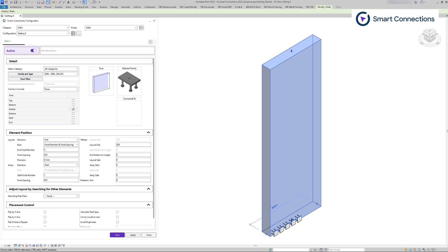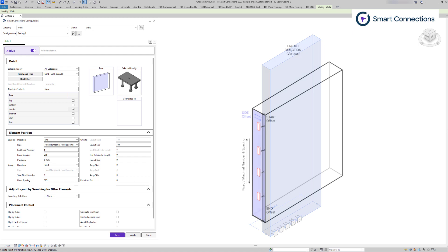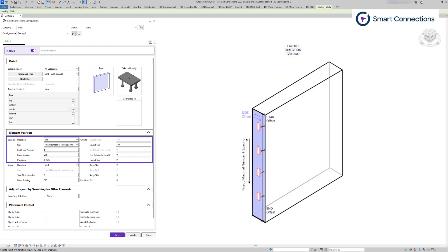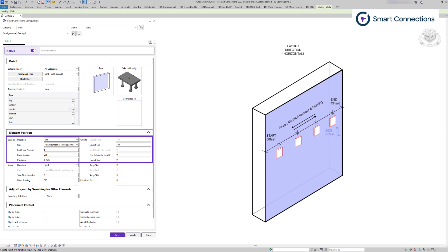For example, if we decide to place families on the wall start face, the layout orientation will be vertical. On the other hand, if we choose the exterior or interior wall face, the layout will be horizontal. The same applies to other element categories too.